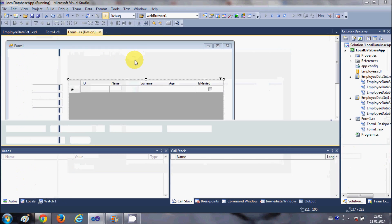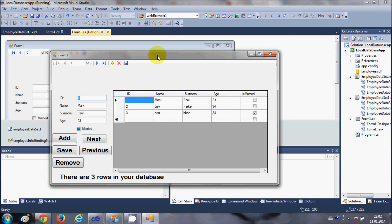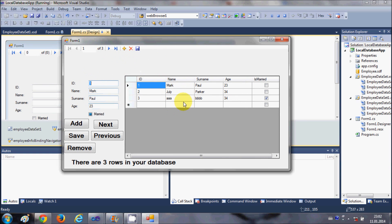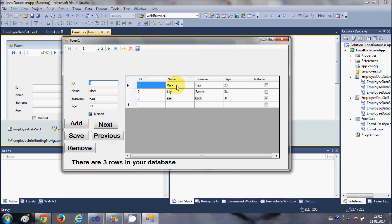Hello guys, welcome once again. Till now we have our application in which we have connected to the local database with our C# Windows Forms application. In this video I will show you how to add a search option to your application. I'm going to add a new text box and a button, so whenever you enter some name — or whatever column you want to search — and press the button, it will filter all the data and show you the result.